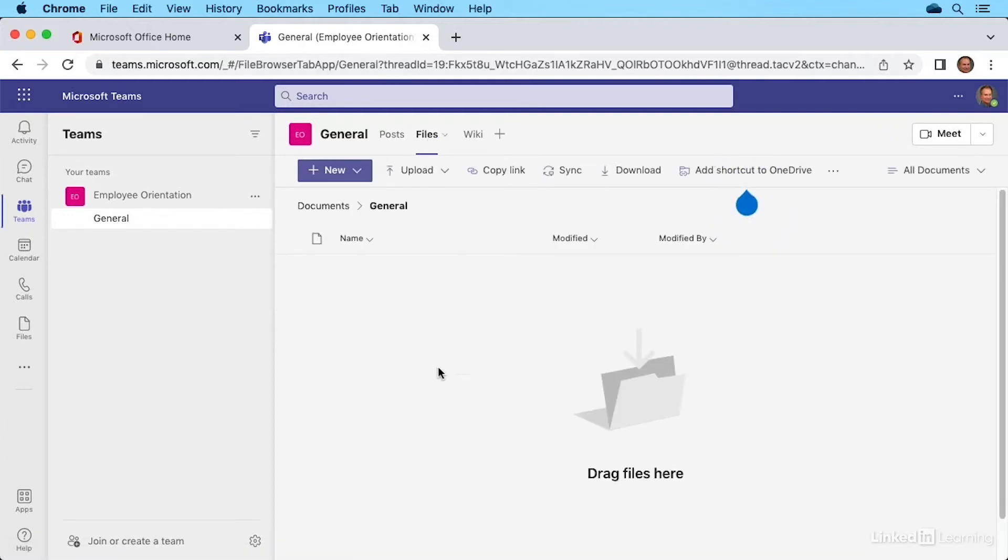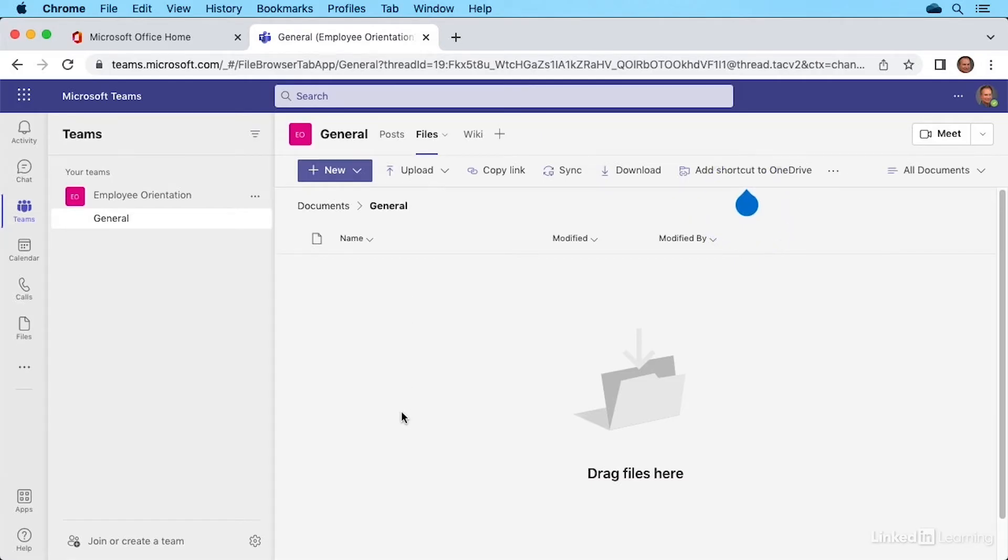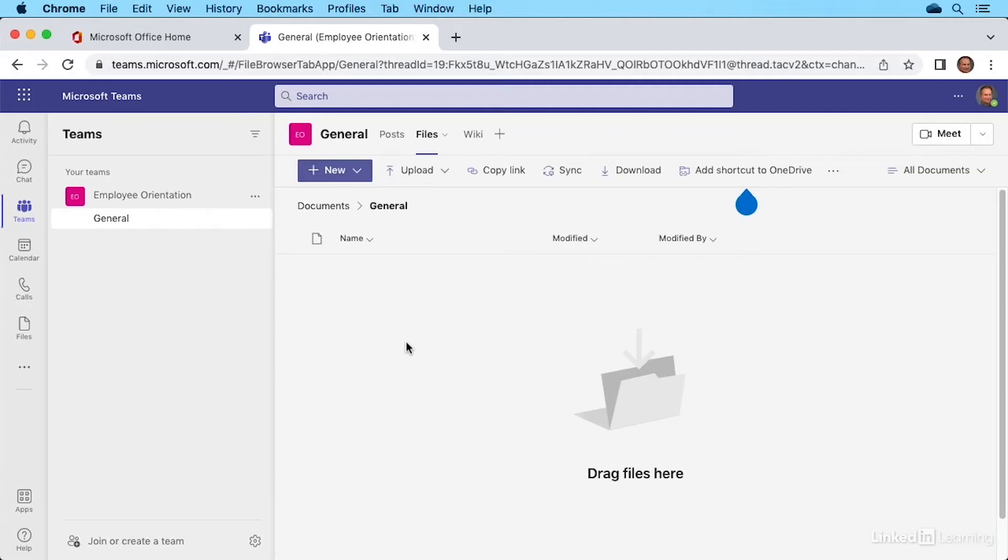Now down below, you'll see a current list of files that you have access to inside this team. If there aren't any yet, like me, you'll see an option to drag files here. On a Windows PC using File Explorer, you could simply select the files you want and drag them over. Same thing on a Mac using Finder.